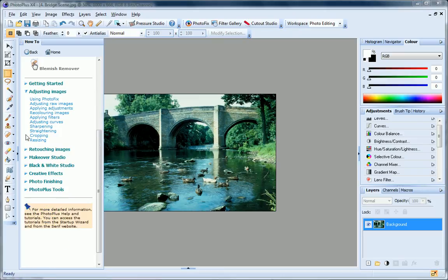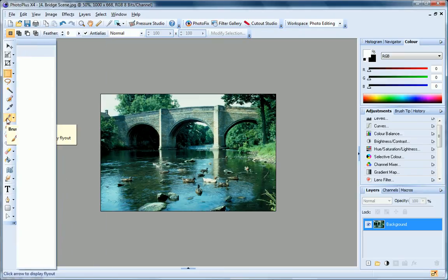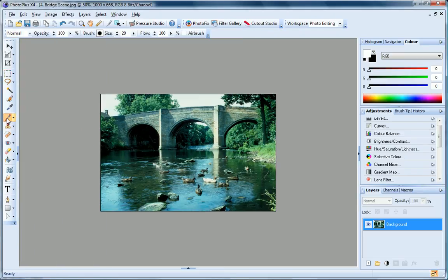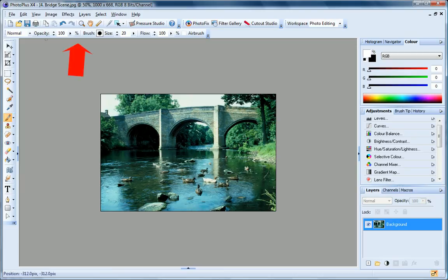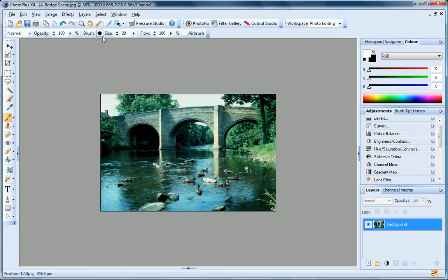When you choose a tool to work with, the Context toolbar displays controls that let you adjust various properties of the selected tool. For example, with the paintbrush selected, the toolbar provides controls for adjusting brush opacity, style, size, etc.